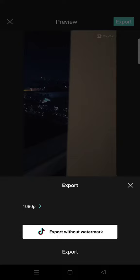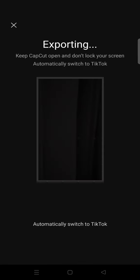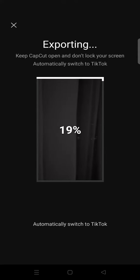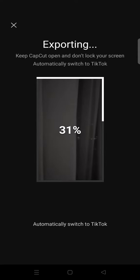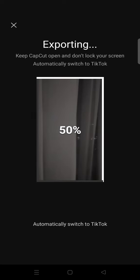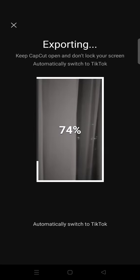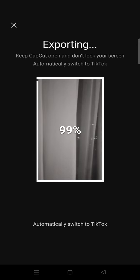When you're done, just click on Export and then click 'Export with Watermark.' If you have a TikTok account, it will automatically direct you into the TikTok app. But if you don't, it will lead you to the Google Play Store to download TikTok.